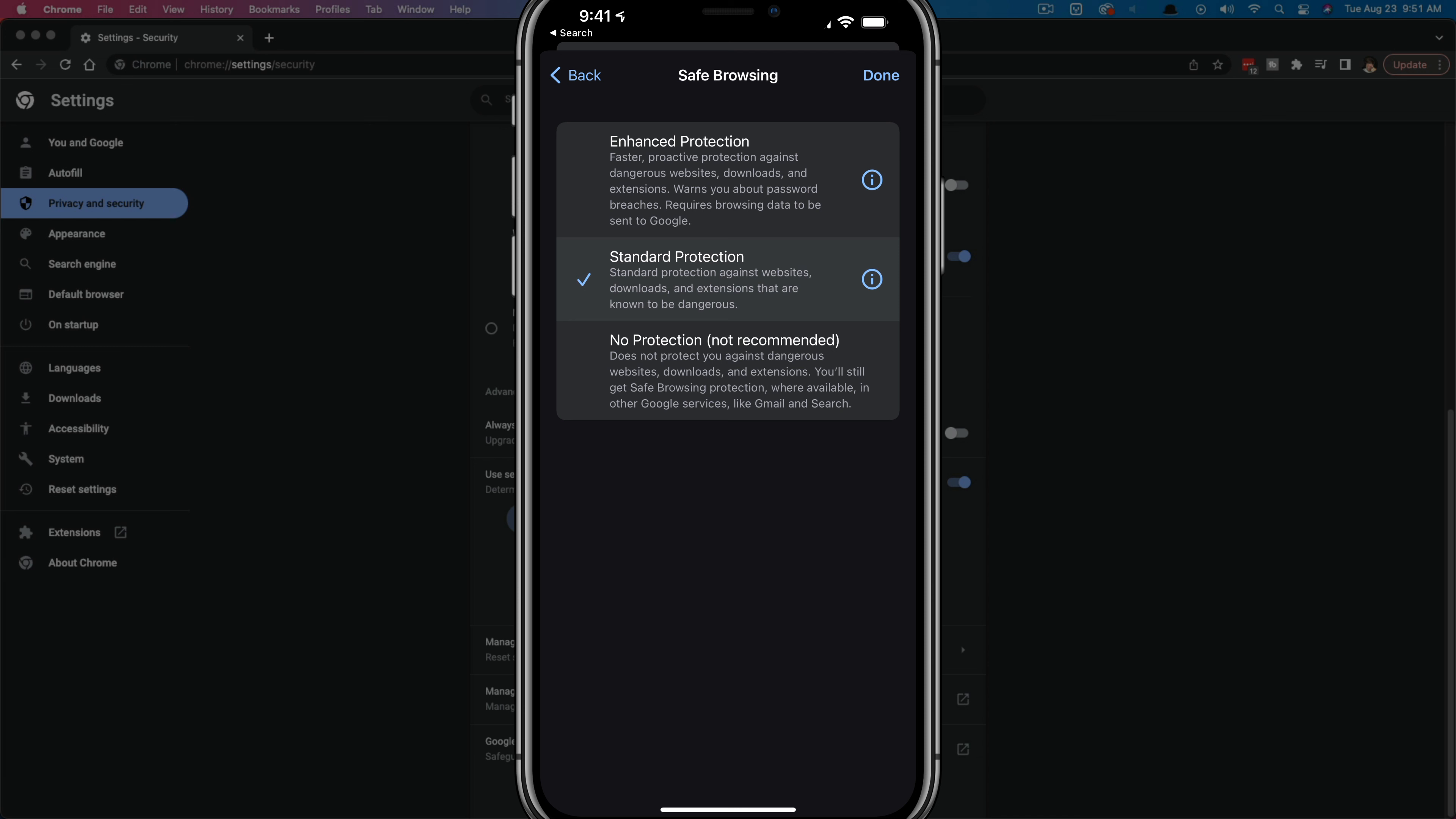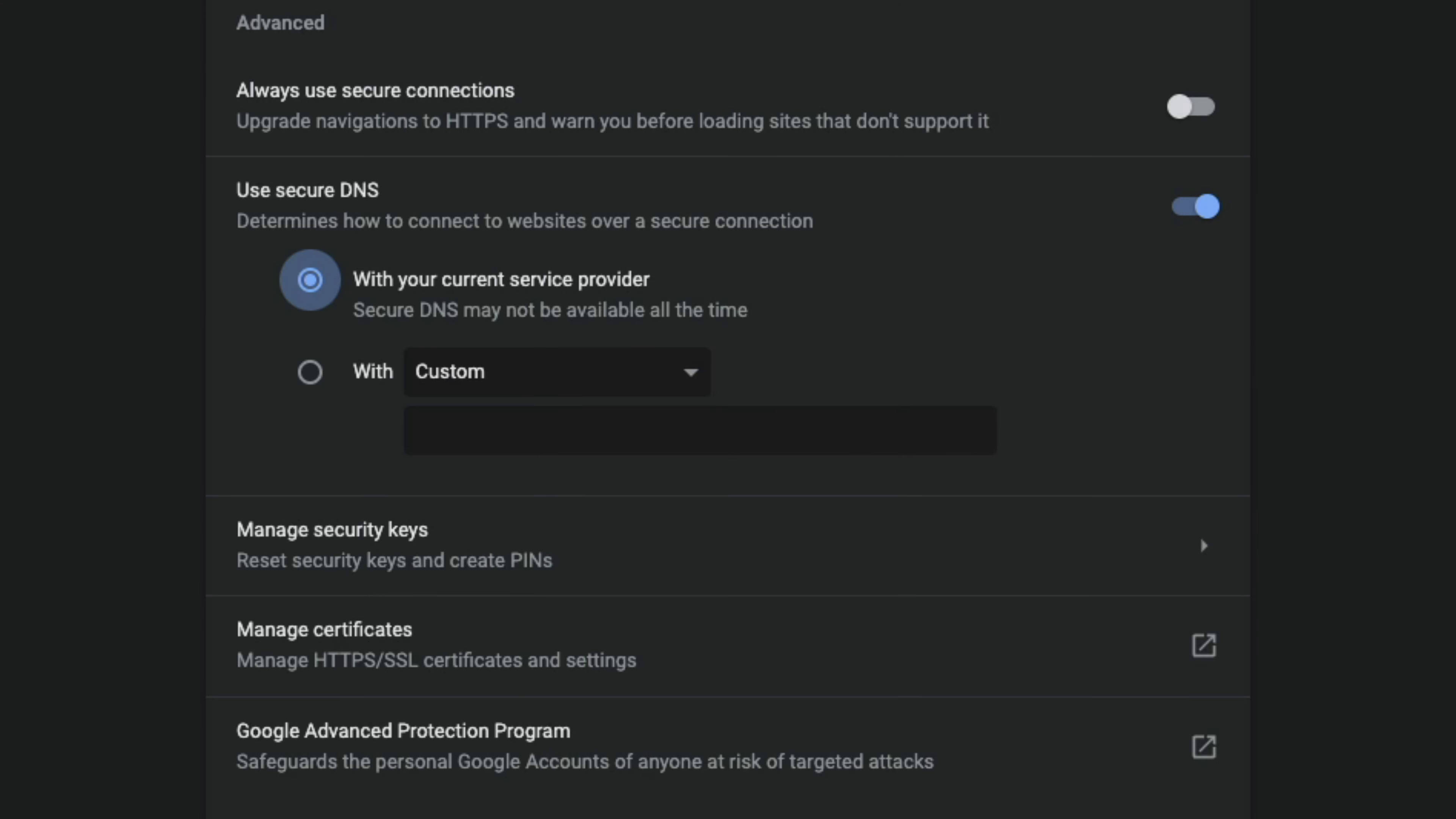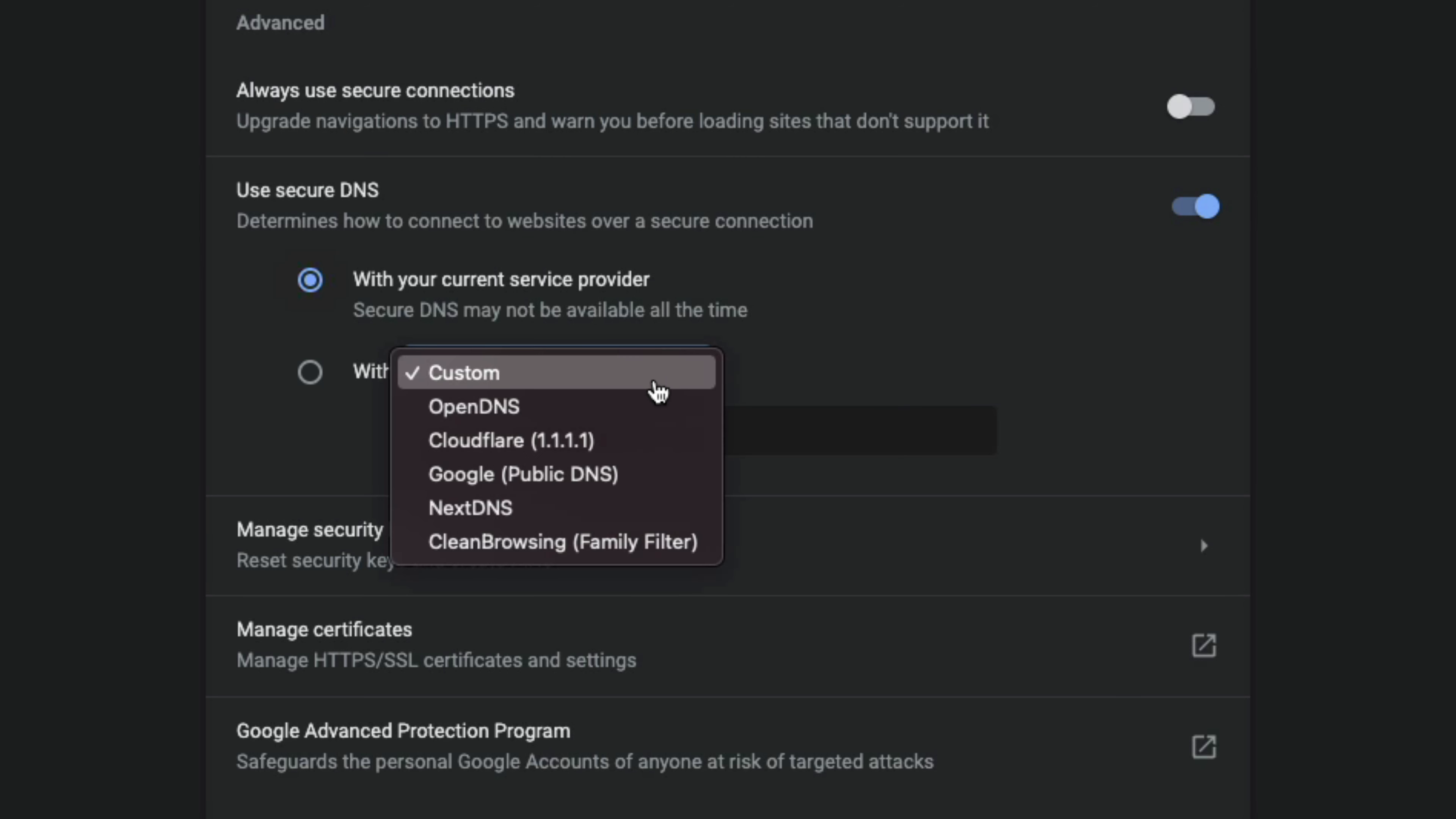Now, depending on the version of Chrome that you're using, you may see something here that says use secure DNS, and then it should say with your current service provider, there should be another option to select that says with custom. You can choose with custom. And then on the dropdown, you'll see a bunch of different things like Cloudflare, Google. I would choose the one that says clean browsing family filter.